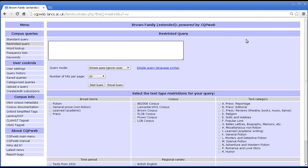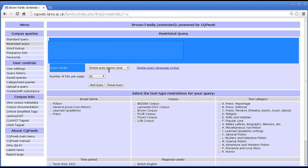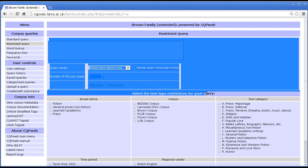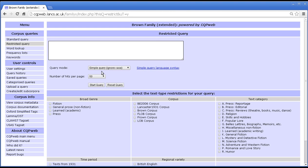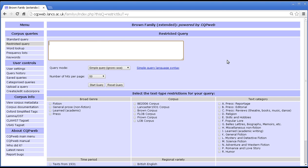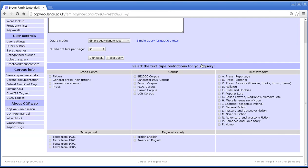There are two parts here. First is the search box and accompanying tools, and those are exactly the same as in the standard query, so I shall not say any more about that. The box here — you can enter exactly the same query syntax, no differences at all there. The thing that is different about a restricted query is that you can enter text type restrictions.